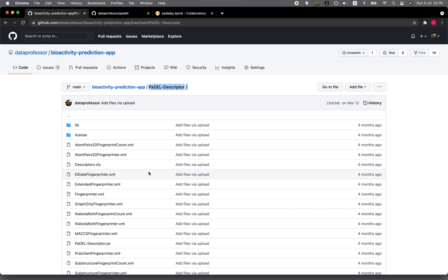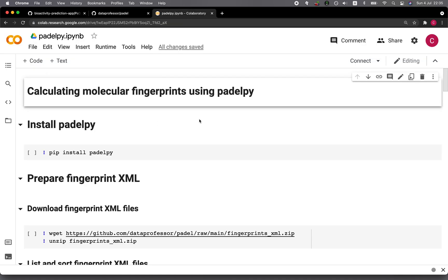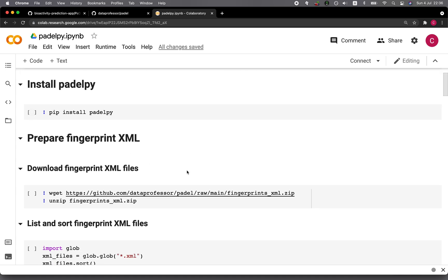In this video, we're going to take a look at the Python library called PaddlePy, which we're going to use for calculating molecular fingerprints natively in Python. There won't be any need to download the jar file and use the bash command, because now we can run it natively in Python. This will be very convenient if we're using Google Colab because we can just pip install it and use the functionality for molecular fingerprints calculation.